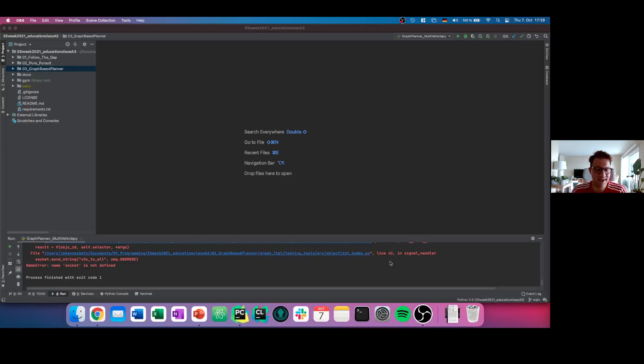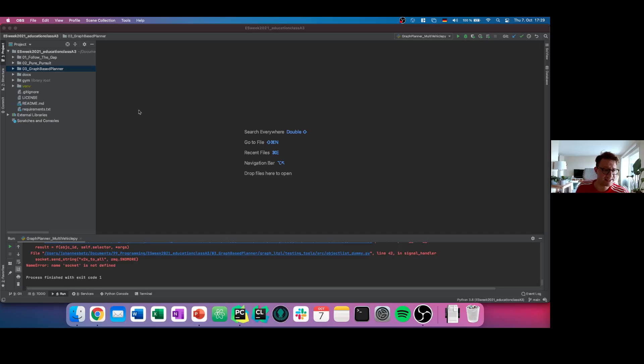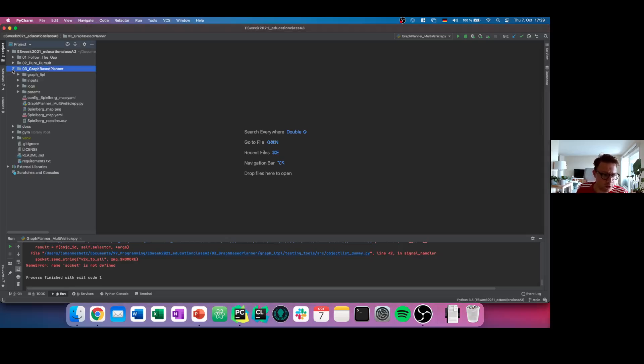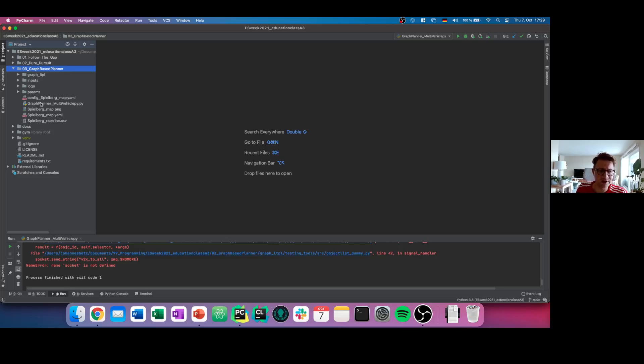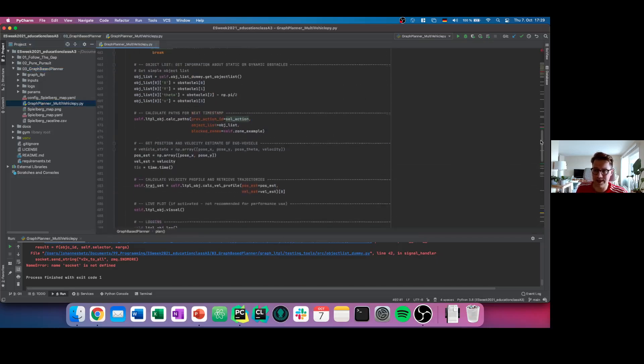Okay, in our final tutorial today we will have a look at the so-called graph-based planner. First of all, let's go into our third folder called graph-based planner, open the folder, and you see a bunch of files here. First of all, we start directly with the graph-based planner multi-vehicle file here.